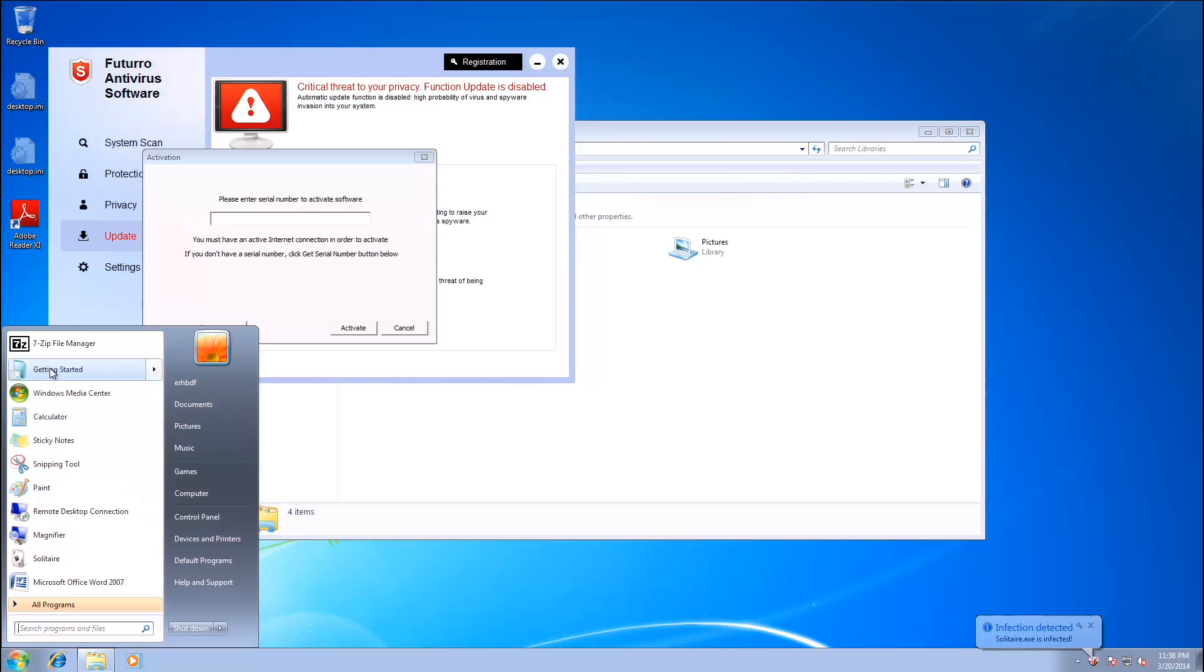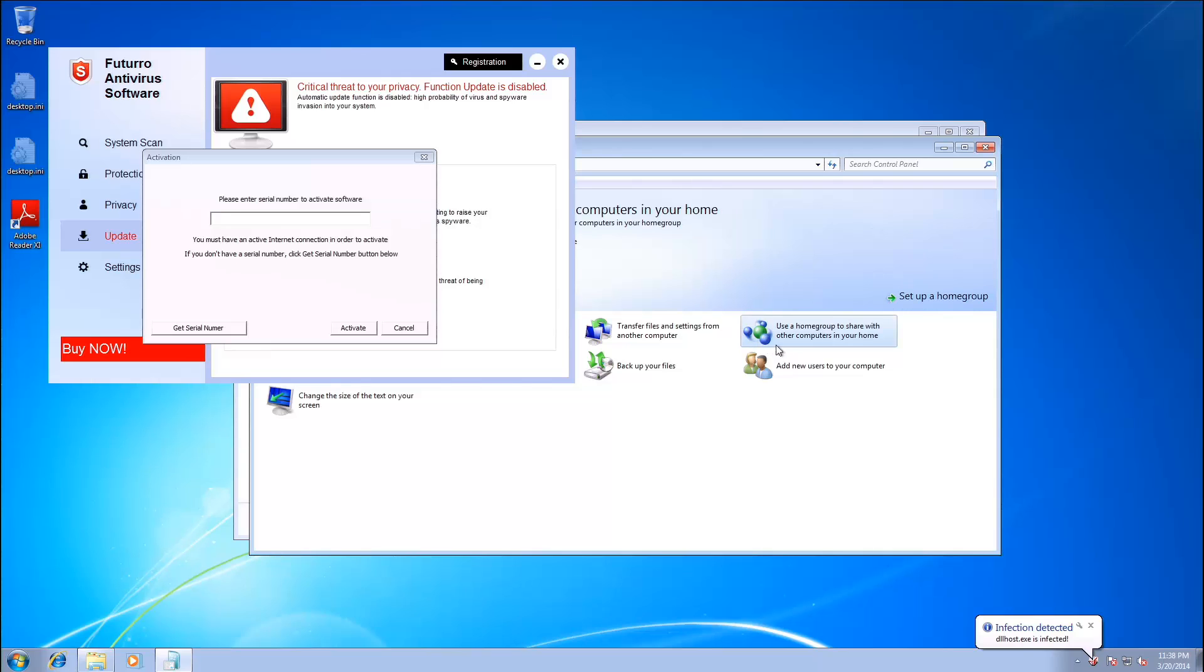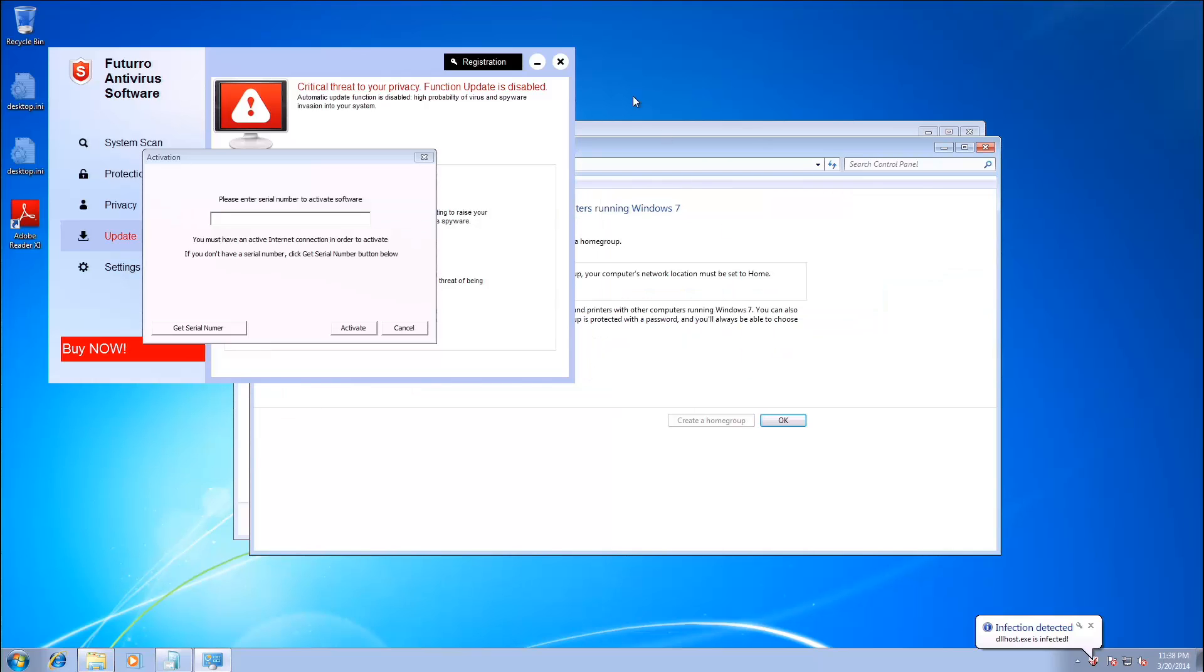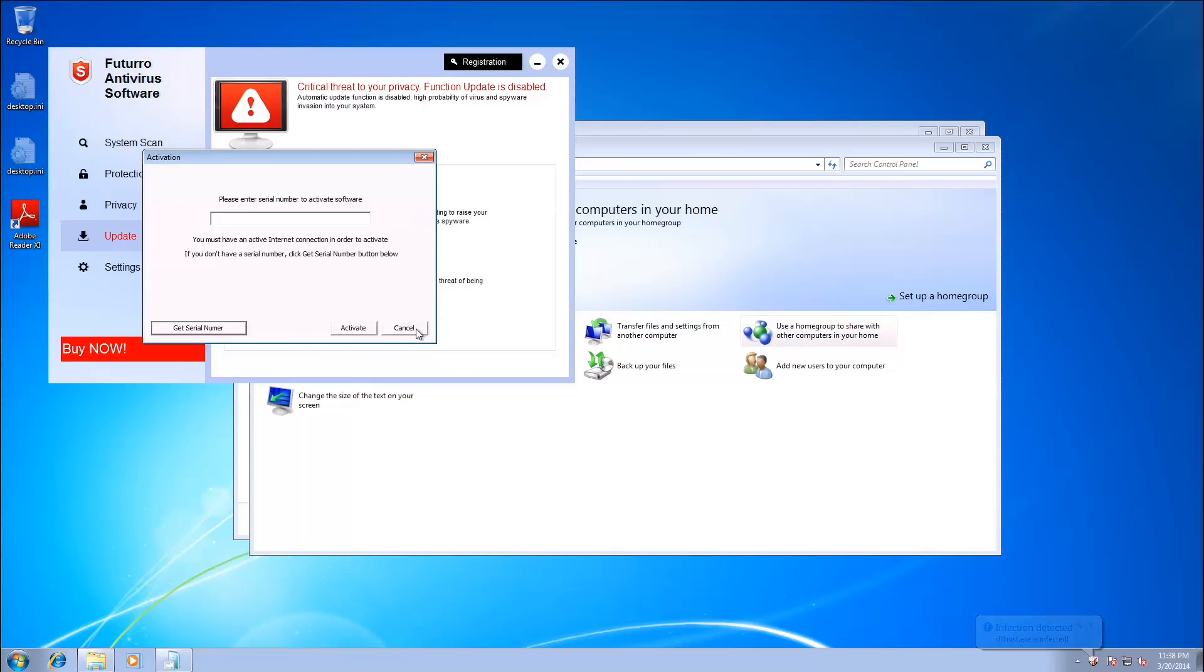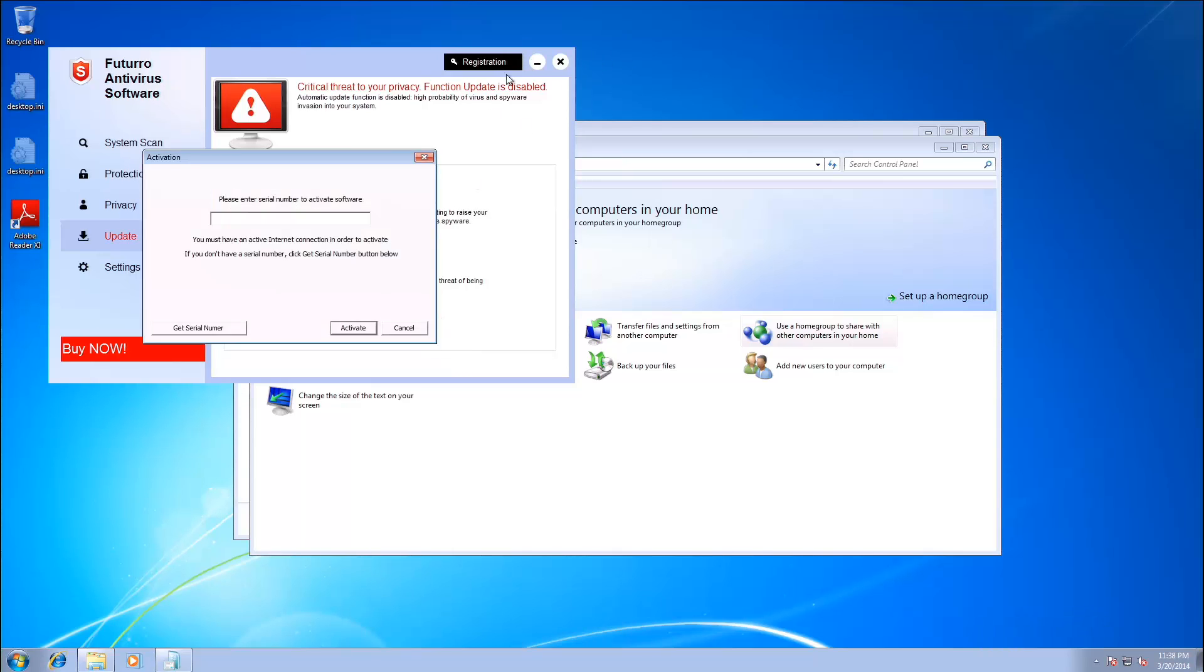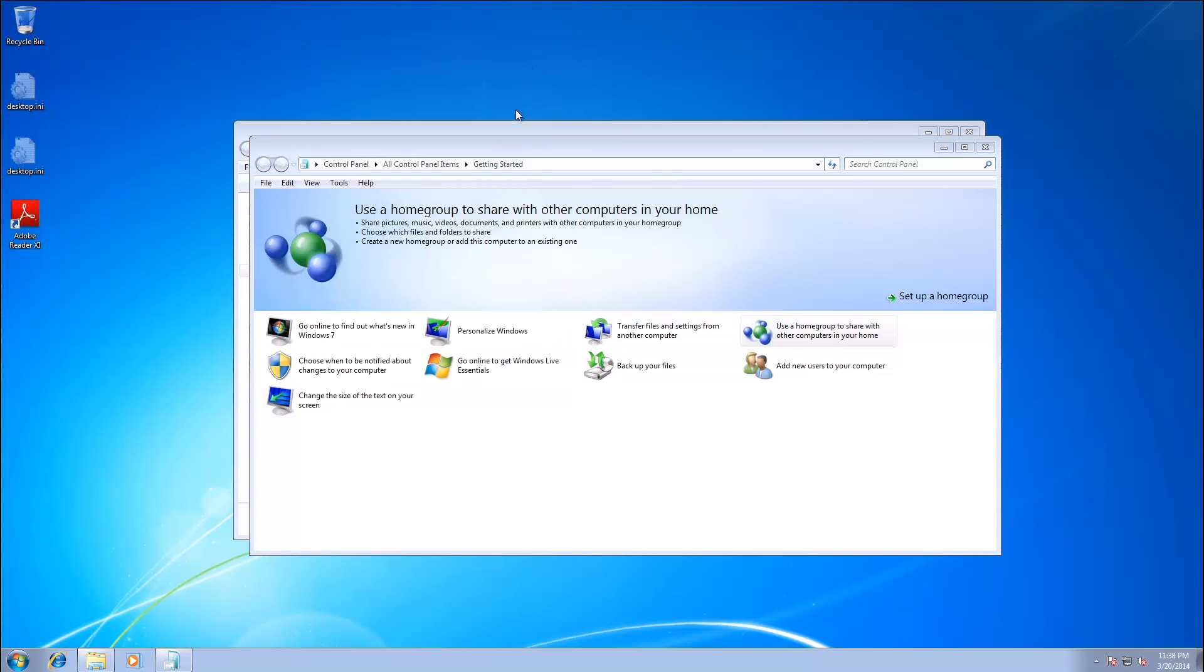How about Getting Started? I guess we can run that. Can't really do much with that, though. And as you can see, Futuro tries to stay on the top of the window here. Minimize it. And that seems to work okay.